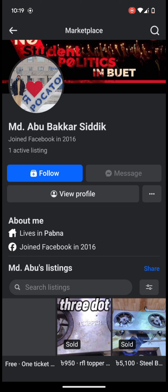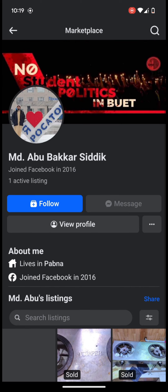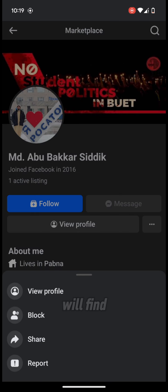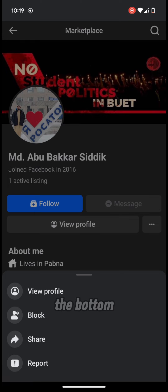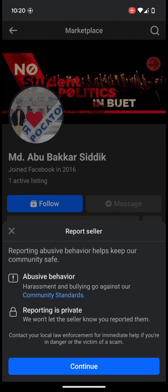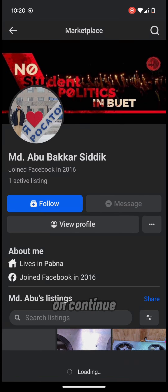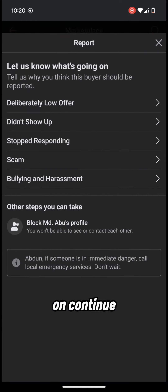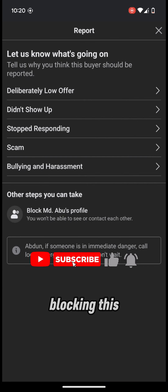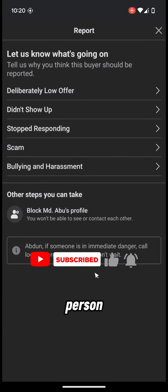You will find a three-dot menu — tap on it and you will find 'Report' at the bottom. Tap on 'Report', then tap on 'Continue'. Facebook is asking why you are blocking this person.